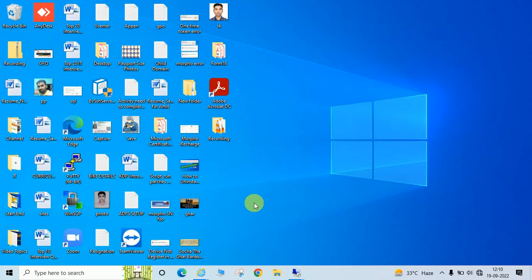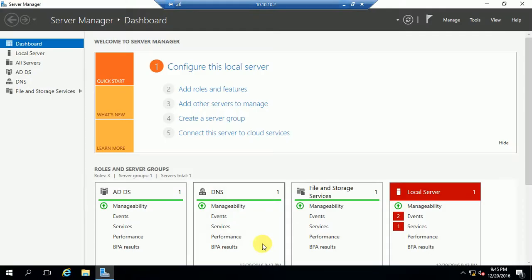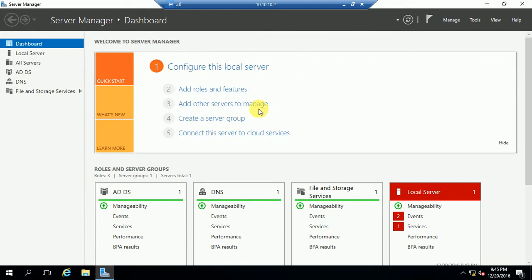Hello guys, welcome back to my channel Artif Paribar. Today we will learn how to disable the Control Panel, Command Prompt, Registry, and many more Windows applications with the help of Group Policy. This is my domain controller server and I will show you today how you can disable these tools for your organization or company users.